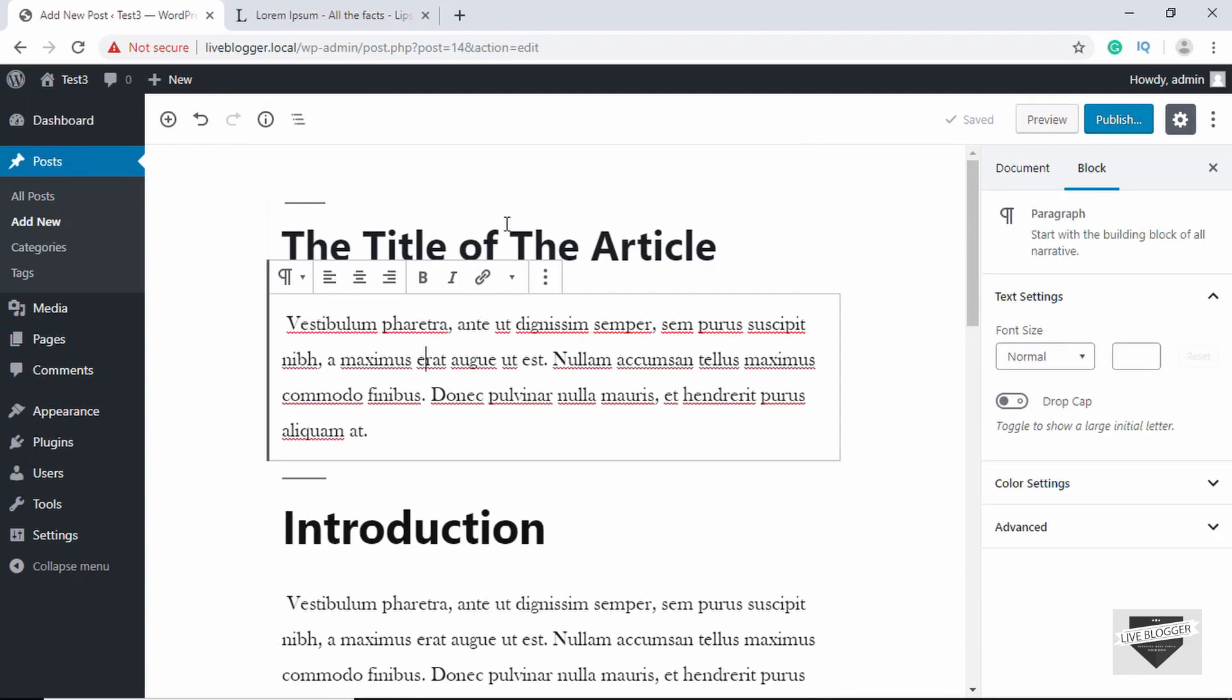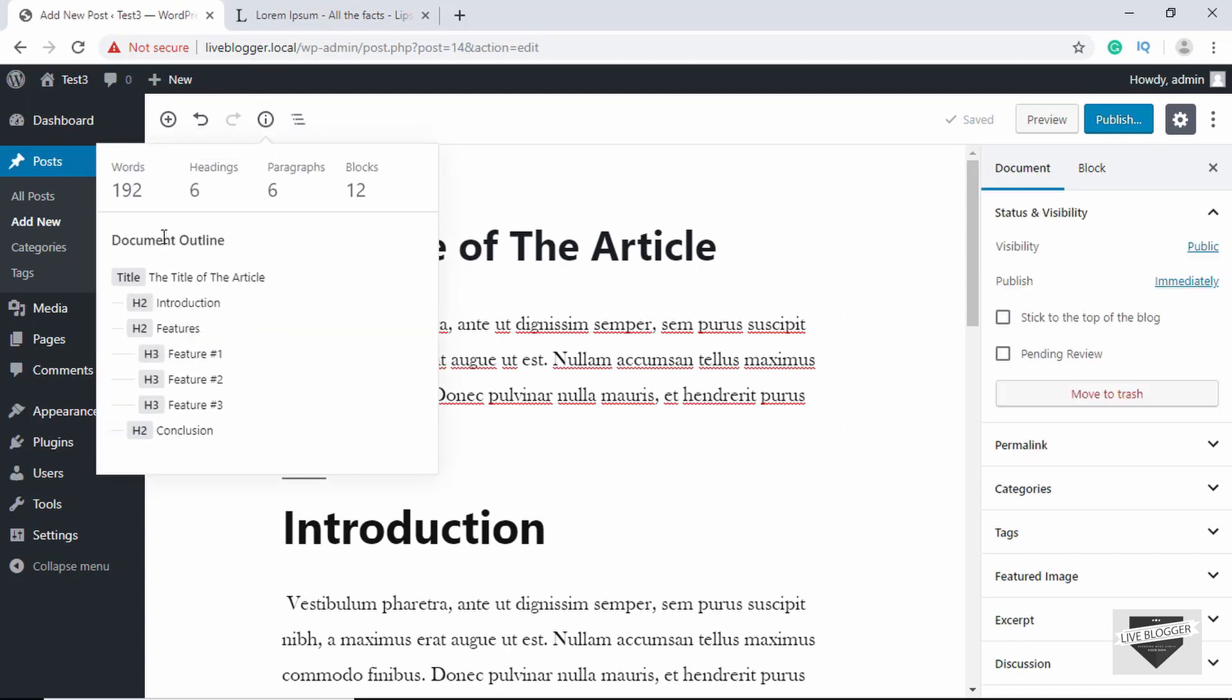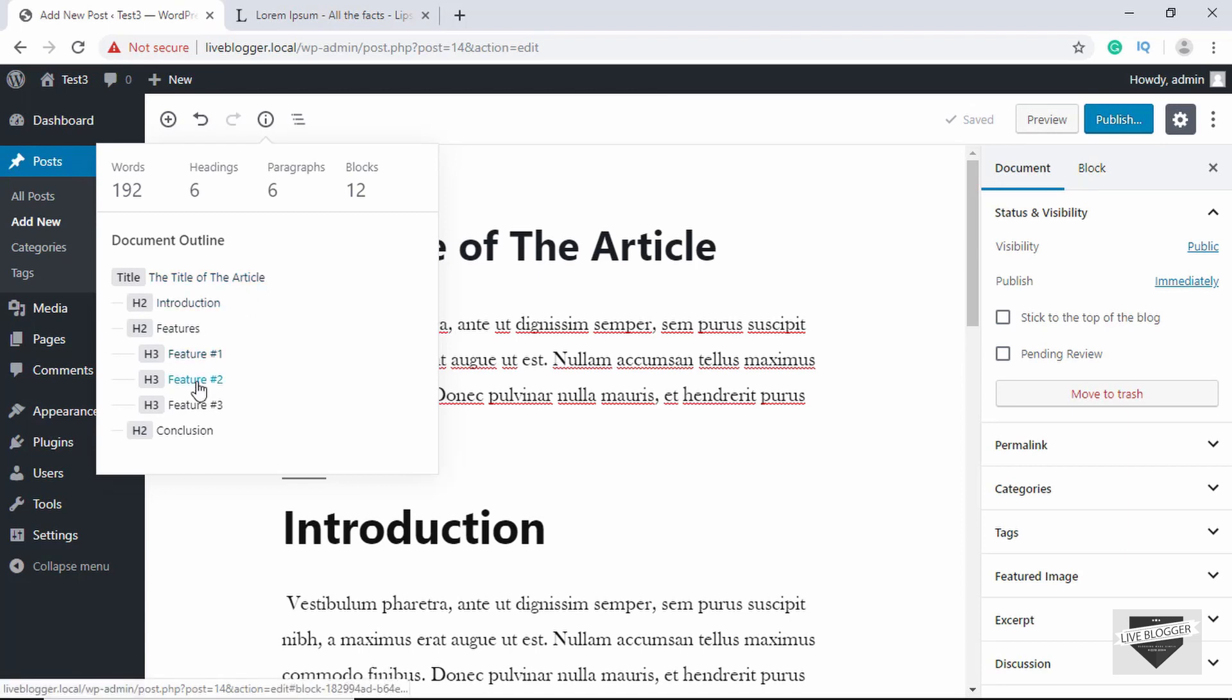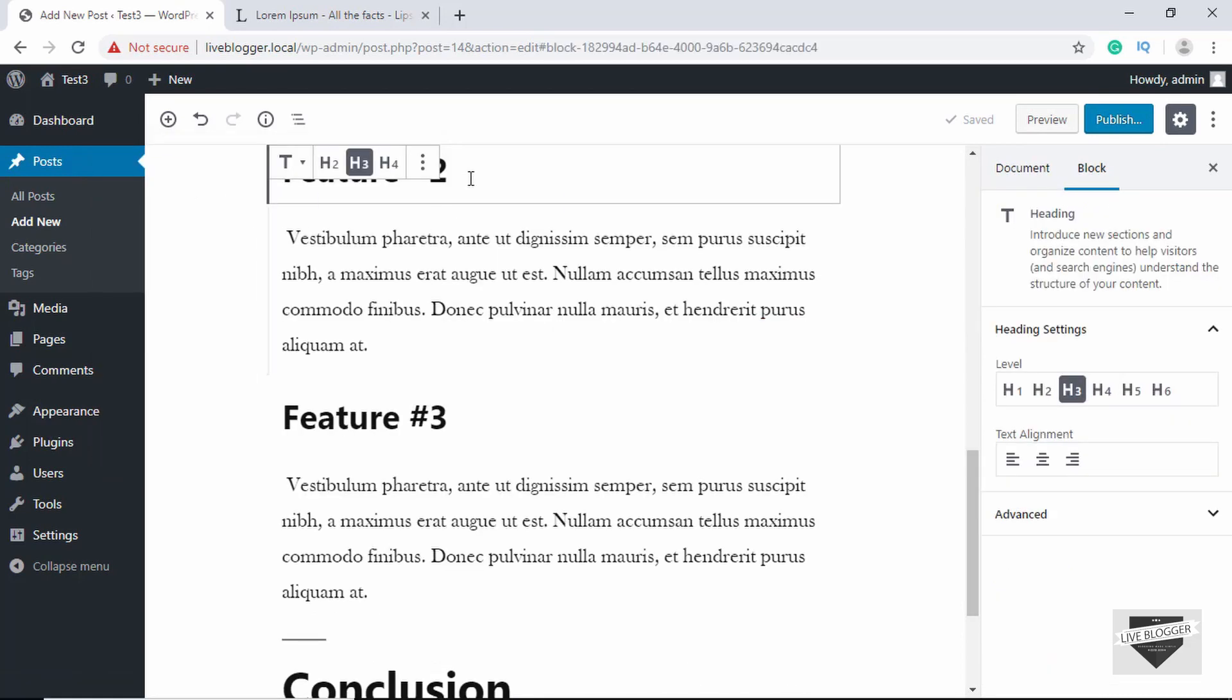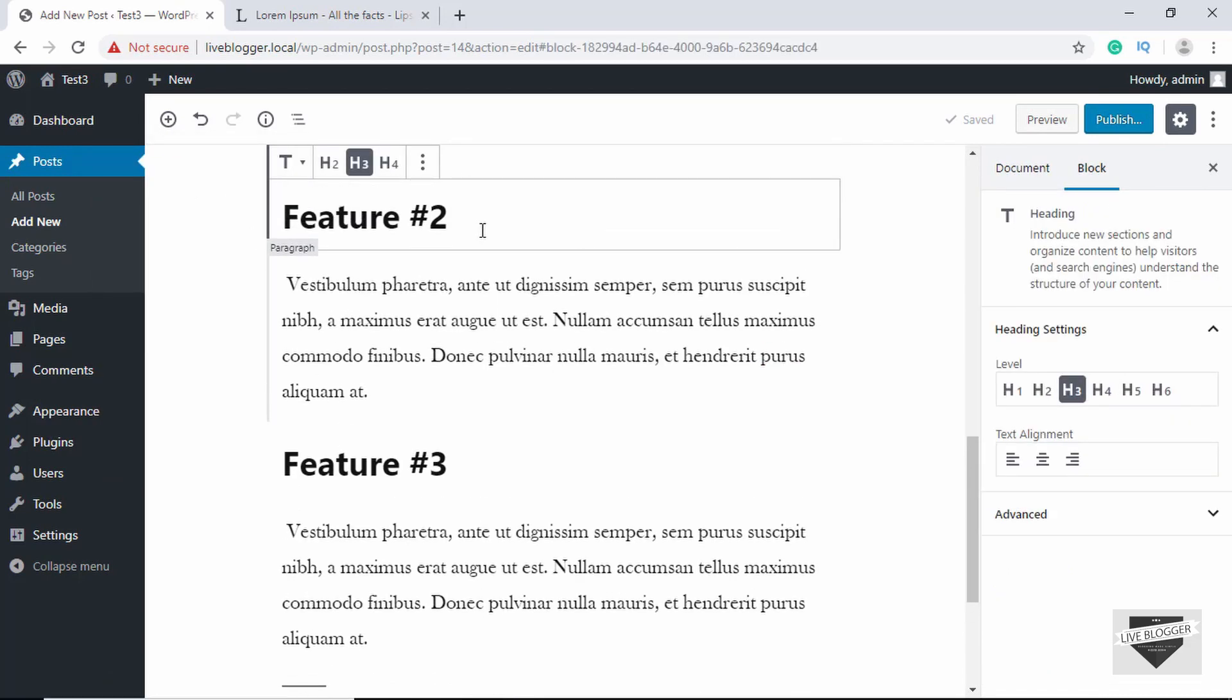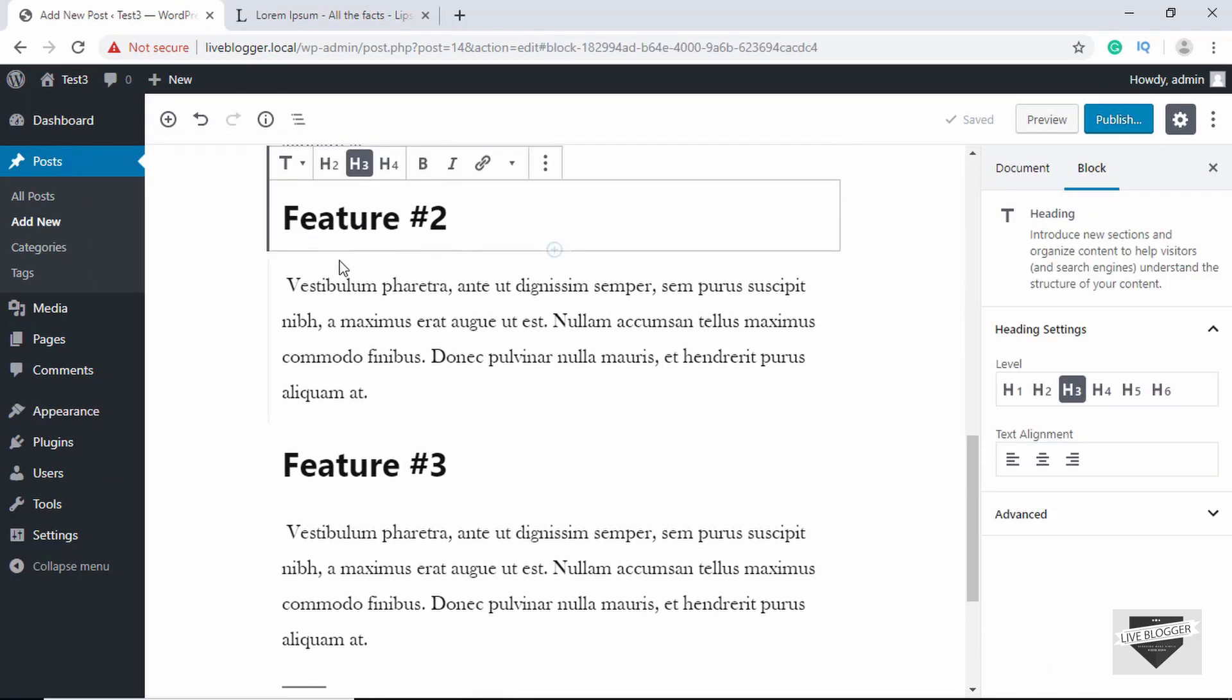And in the Gutenberg editor you have this button called Content Structure. So if I click on that, you can get the basic information about your article, but the main thing over here is the Document Outline. So here we can clearly see the heading structure of our article, and this will give you a basic understanding of how your article is set up. And you can also see the heading text over here, and if I click on any of these, you will be redirected to that heading and you can make changes over here.